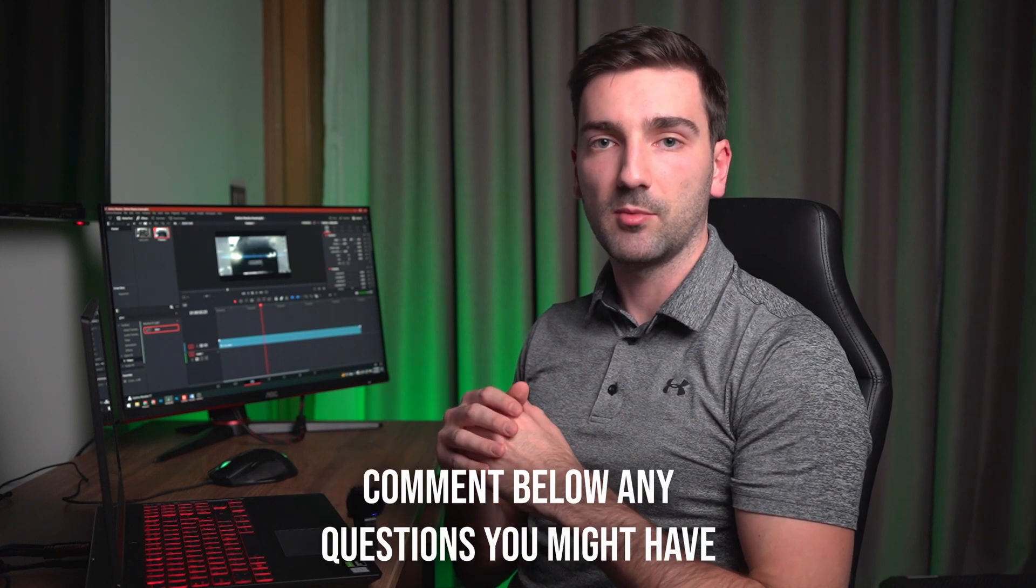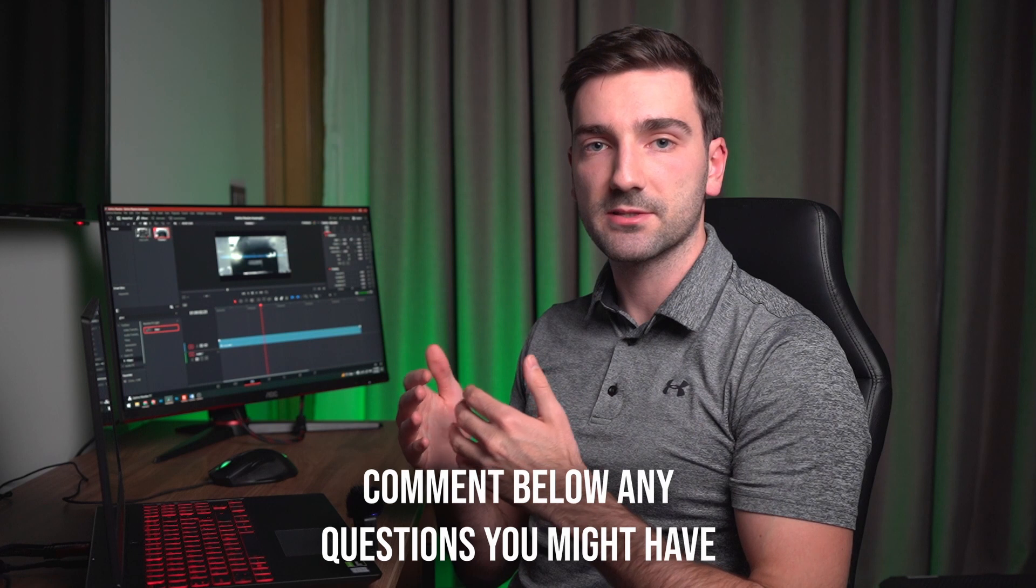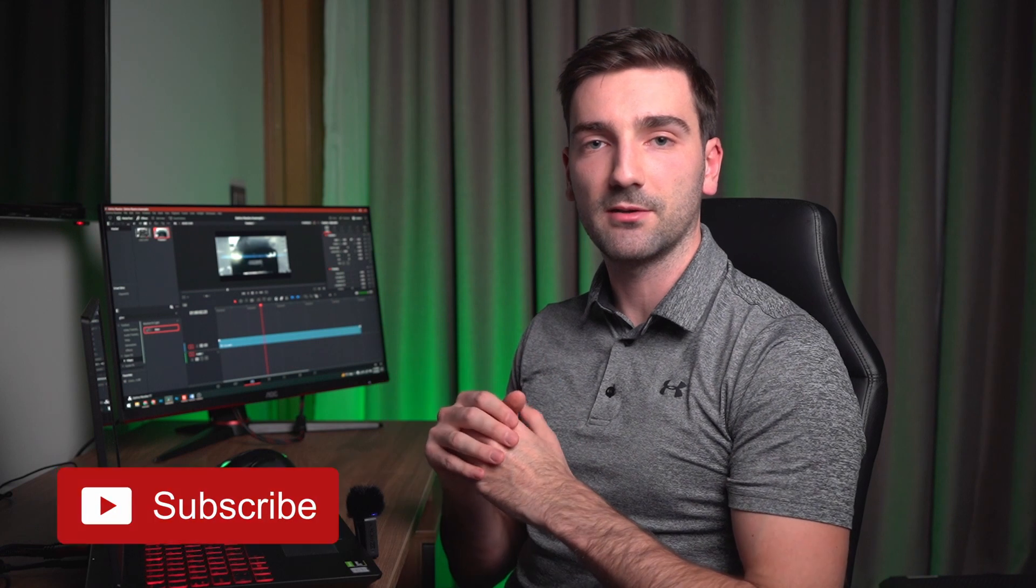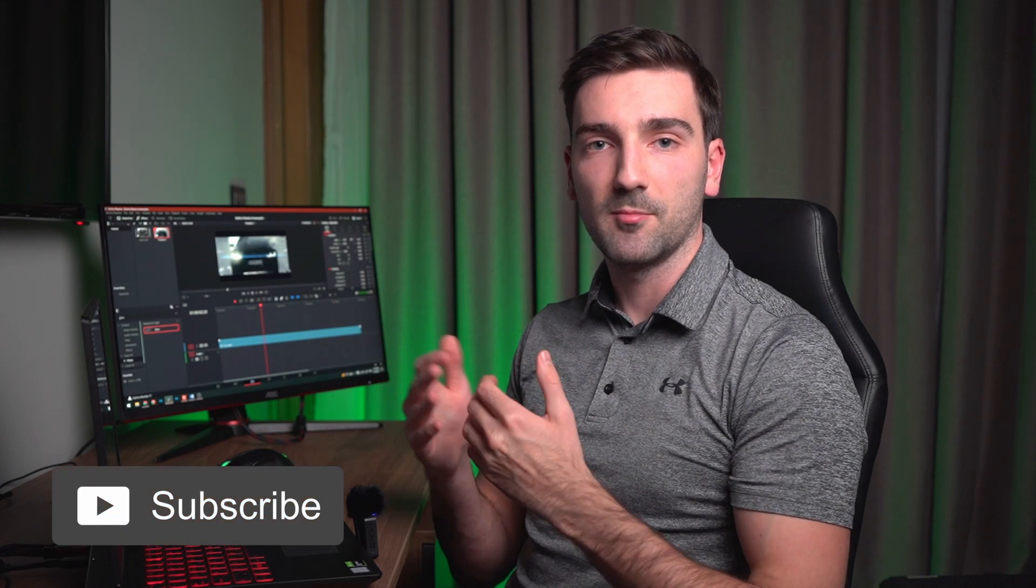Okay so that's pretty much it for this effect. I hope that you learned something new from this video. And if you have any questions about the effect. Or anything else. Then leave a comment down below. And I'll answer every single question. And if you enjoyed watching this video. Then leave a like down below. And subscribe to the channel. If you want to see more of these videos. And I'll see you in the next one. See ya.